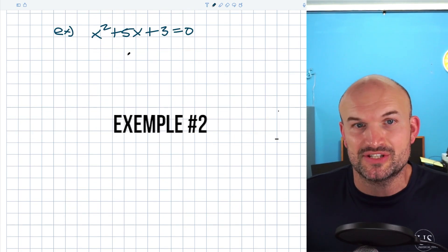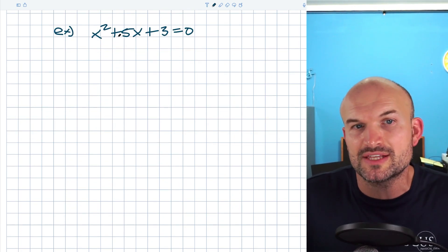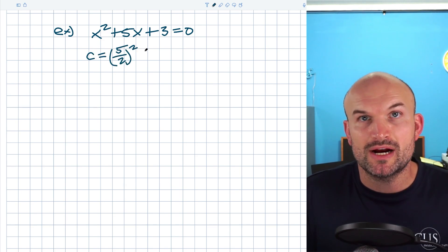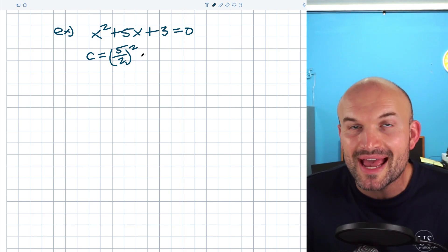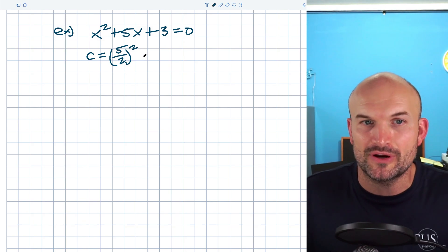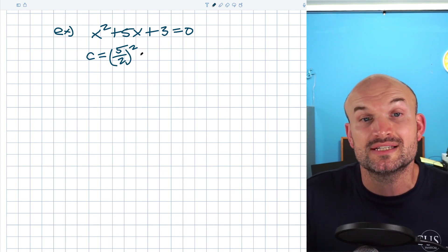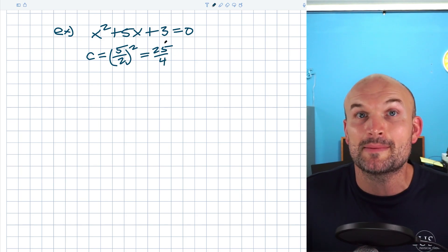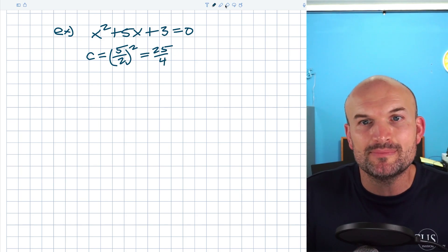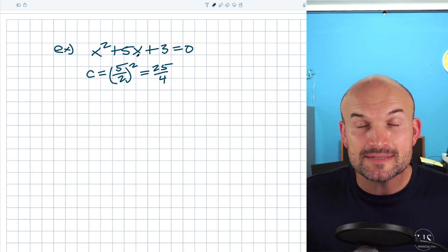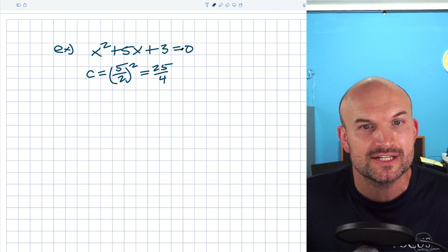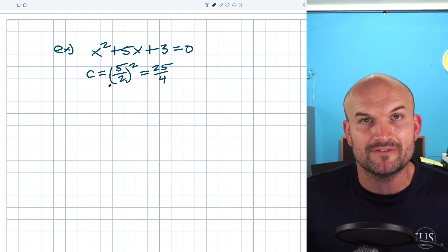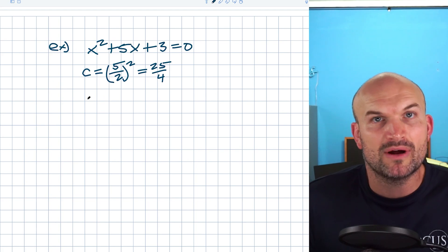Now let's look at a problem that gets a little confusing — when you take b/2 and get a fraction. That's okay, but it confuses some students. Rather than subtracting 3 to the other side first, I want to show you an alternative: you can add and subtract c on the same side. So I rewrite as x² + 5x + c, and if I add c then I need to subtract c to keep it equal to zero.